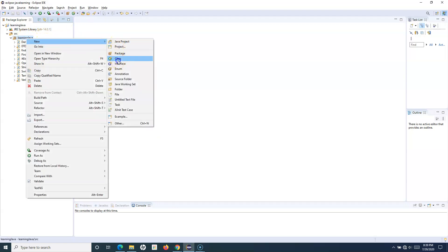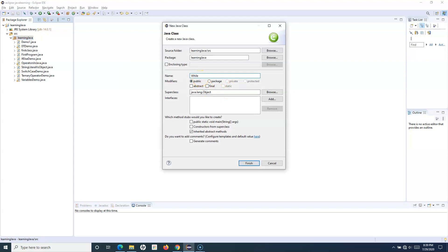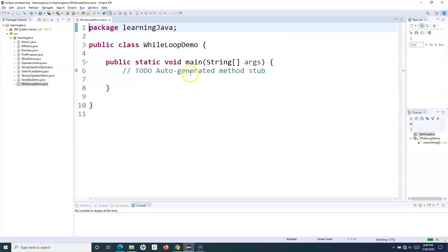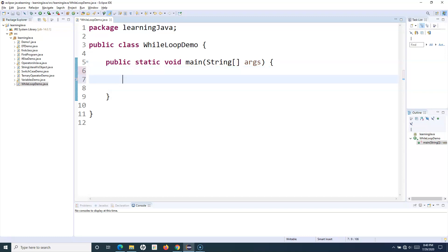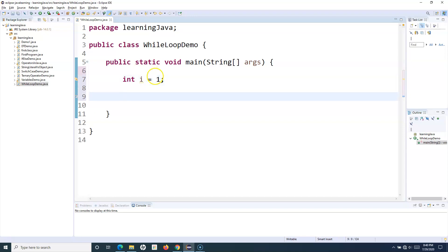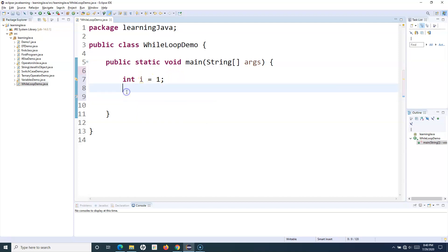I will create a new class and call it WhileLoopDemo, and I'll add a main method. To explain the while loop, say for example I will define a variable — int i — and specify the value as 1. Now say I want to print the numbers from 1 to 10. I can use the while loop in this case.